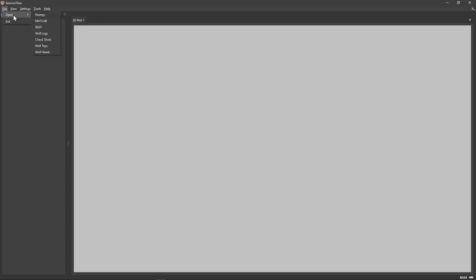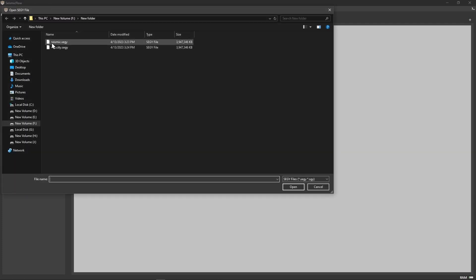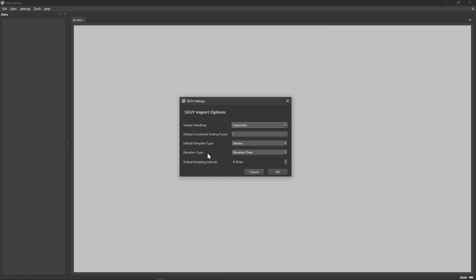All right, now let's see how we can do the same thing in SeismicFlow. Open the file menu and select SegY to load your seismic data. When loading, you'll need to specify the domain type as elevation time or elevation depth. This information isn't stored in standard SegY file headers, so as in Petrel, you have to specify it manually each time you load data. SegY files can vary a lot in their formatting and metadata structure, so SeismicFlow includes various safeguards and fallback mechanisms to handle non-standard files. The key settings to focus on are template type and elevation type. If your data was exported from Petrel, the template type will be set automatically. For seismic data, choose the seismic template and elevation time domain.